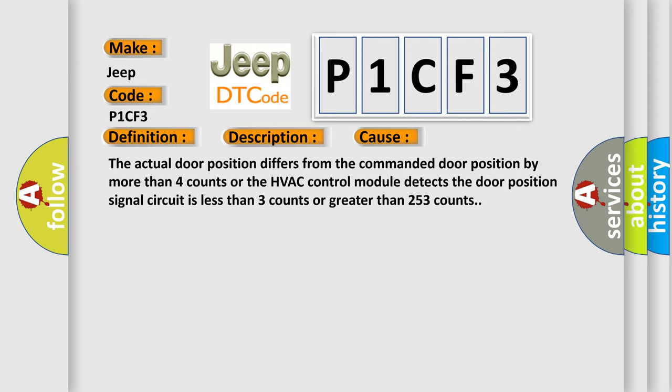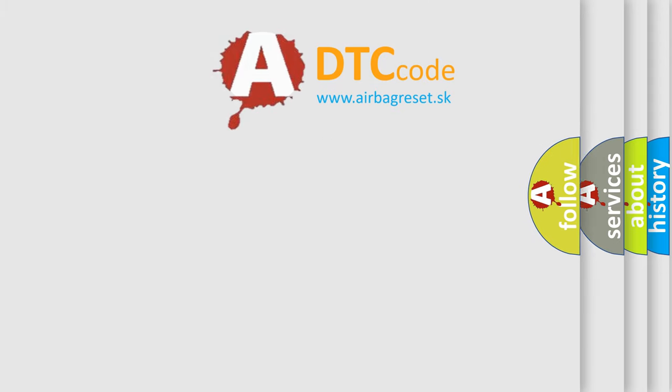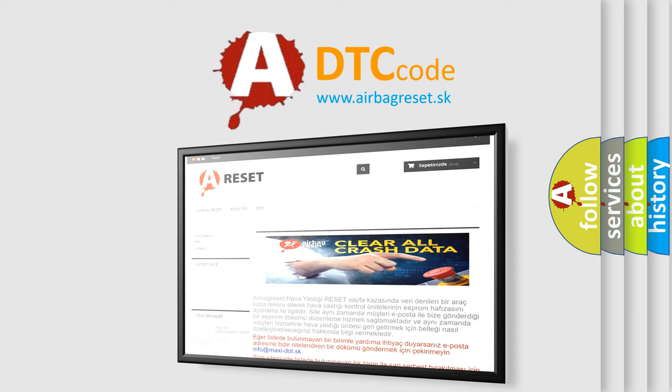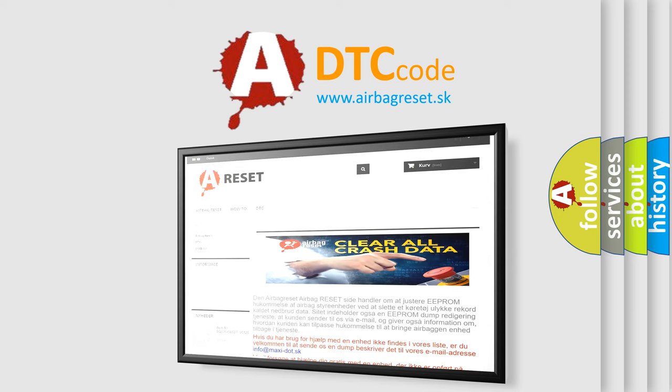The airbag reset website aims to provide information in 52 languages. Thank you for your attention and stay tuned for the next video.